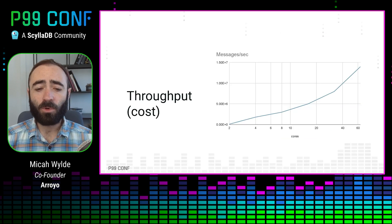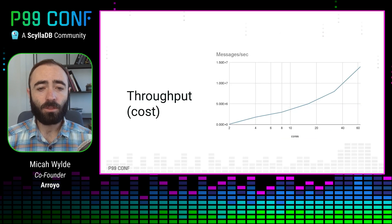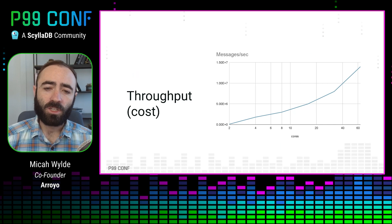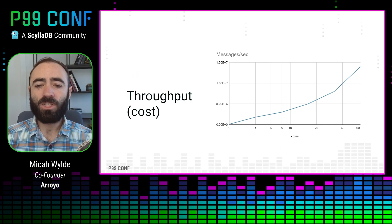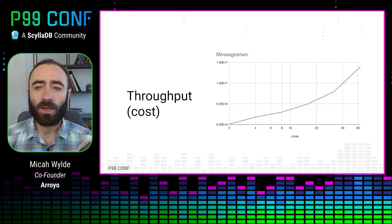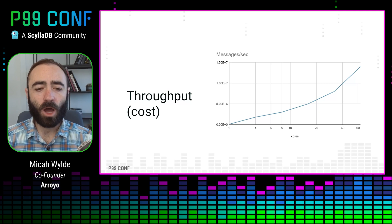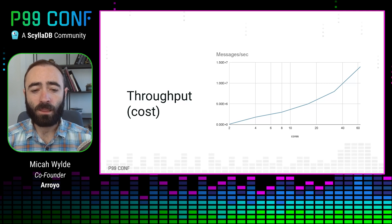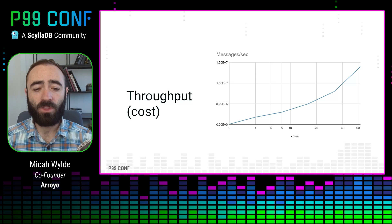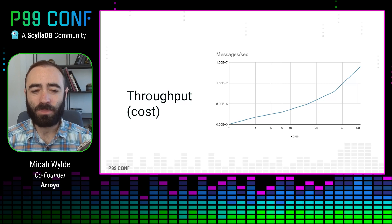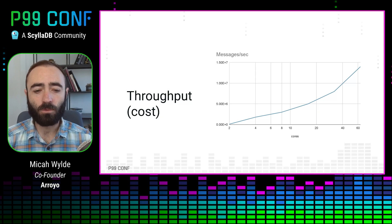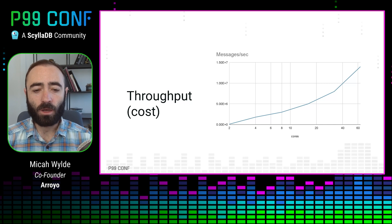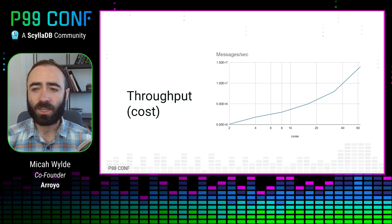Another thing people mean by performance is throughput, which is given a stream of a million events per second, how many CPU cores do I need to process that? And because we don't have the option in streaming to just wait longer, we have to keep up with the input data. You can also think this is basically cost. How much does it cost me to run a computation against a stream of a certain size?